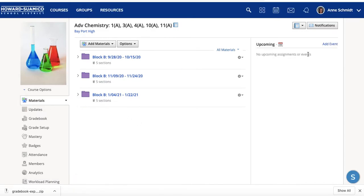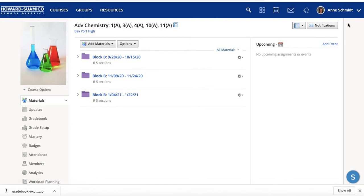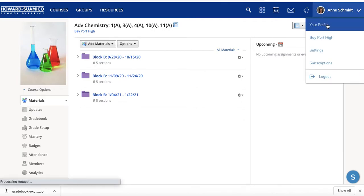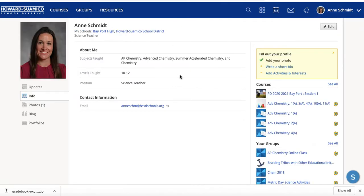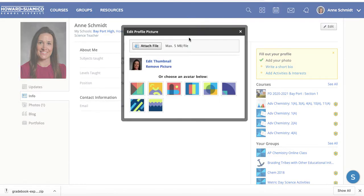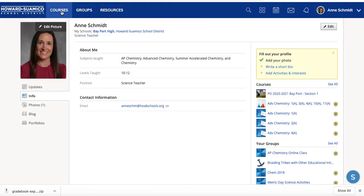So when you put in an update, an assignment, an event, or anything in a folder, it links to all of them and saves you a lot of time. The members and the gradebook are still separate for each class. The last thing: go up to your profile and add a photo and at least a description, so students can see you — especially if you're 100% online. You don't want just a random missing icon up there.